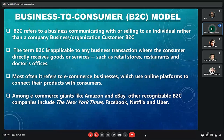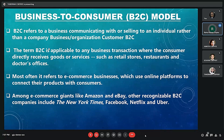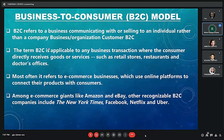Good evening sir. My name is Rahul Kumar Gupta and I will be explaining the concept of the business-to-consumer B2C model. B2C is short for business-to-consumer — a retail model where a product moves directly from a business to the end user who has purchased the goods or services for personal use. It is often contrasted with the B2B model. The term B2C is applicable to any business transaction where the customer directly receives goods or services, such as retail stores, restaurants, and doctor offices. Most often it refers to e-commerce businesses which use online platforms to connect their products with consumers.